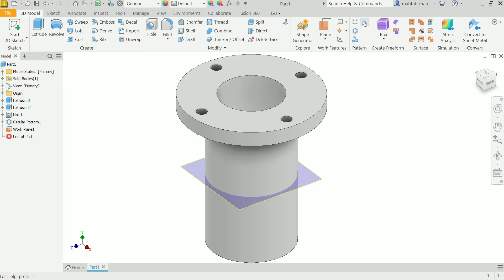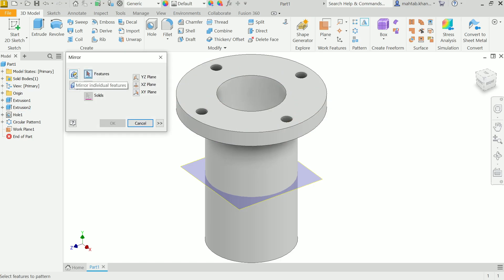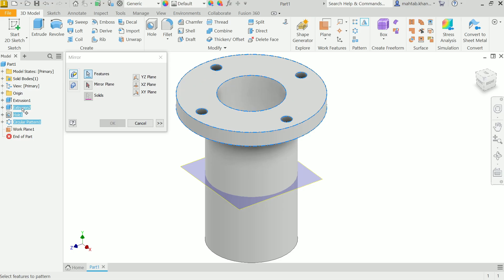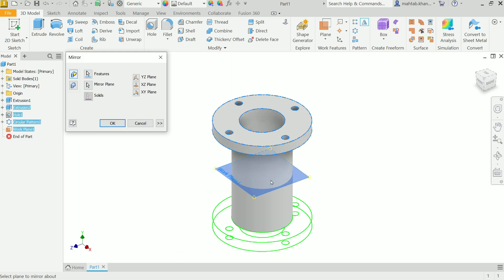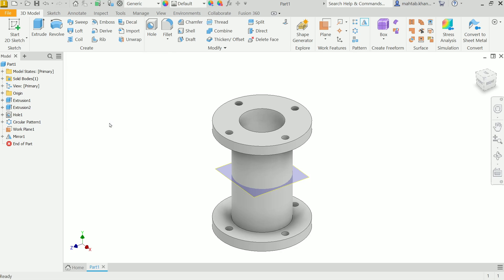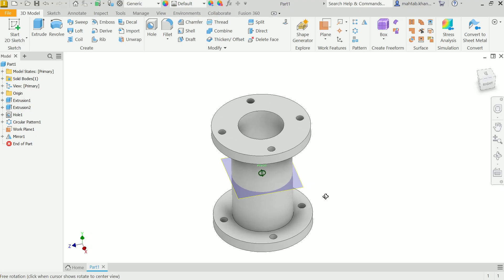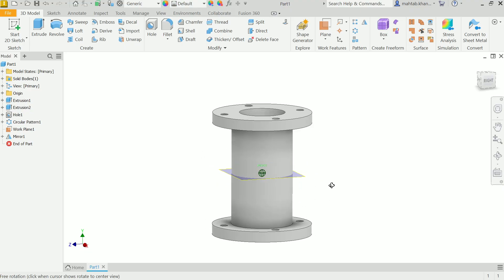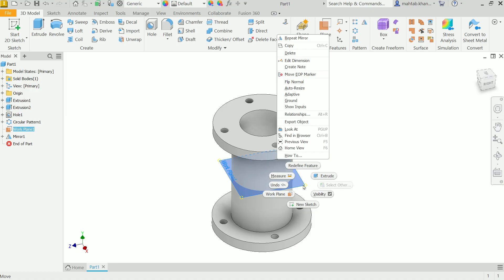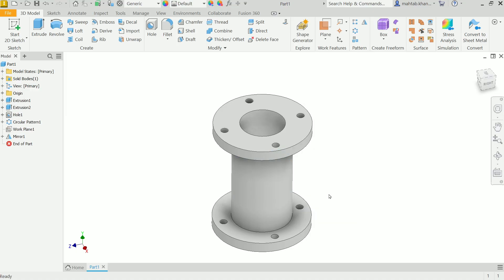Activate the Mirror tool. First, choose the features to mirror — select the Hole and the Circular Pattern. Then activate the Mirror Plane input and select the offset plane we just created. You will see a preview. Say Yes to confirm. Rotate the model by holding Shift. Right-click on the plane and uncheck Visibility to hide it.